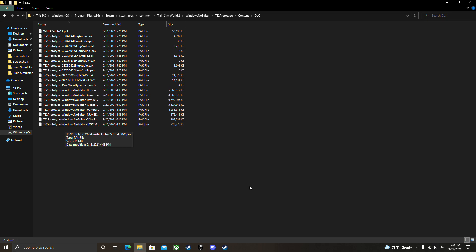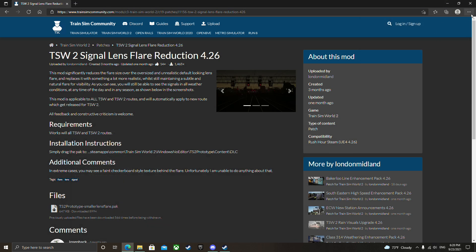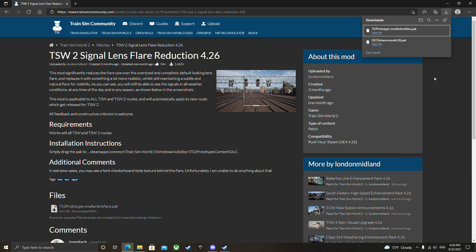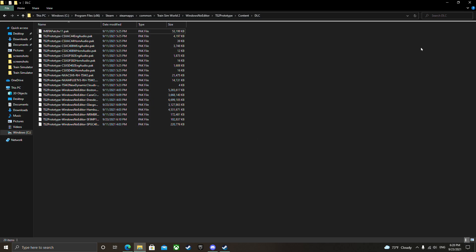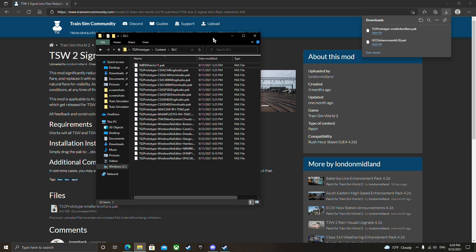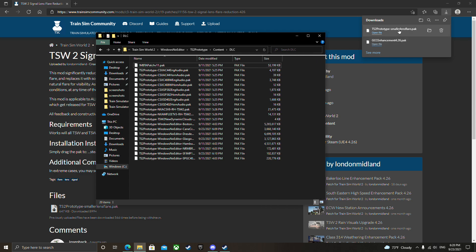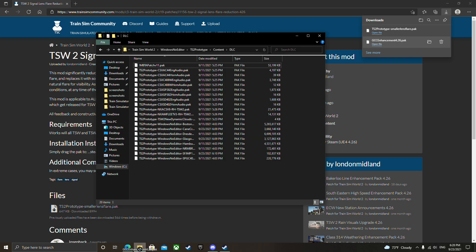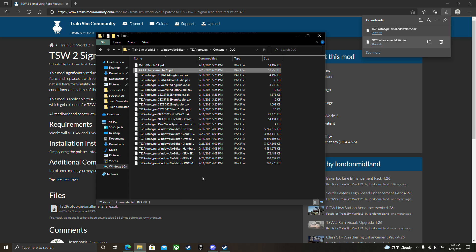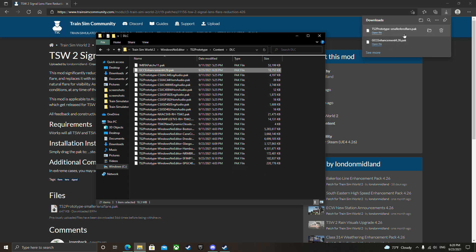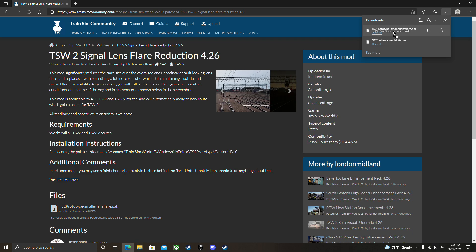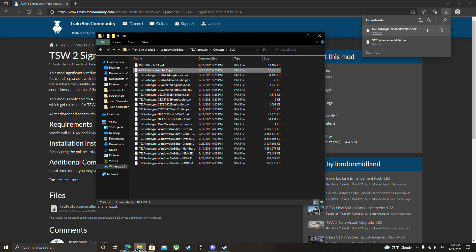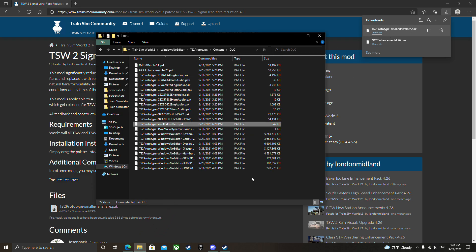I'm going to minimize that and make sure they downloaded. They are good. This is the Cathcart Circle enhancement pack, so I'm going to click that and drag it there. Now the smaller lens flare pack, and it's in there.